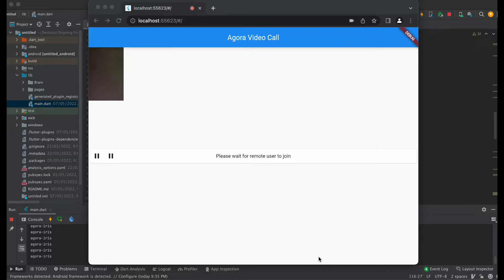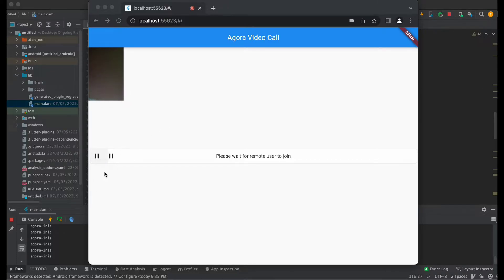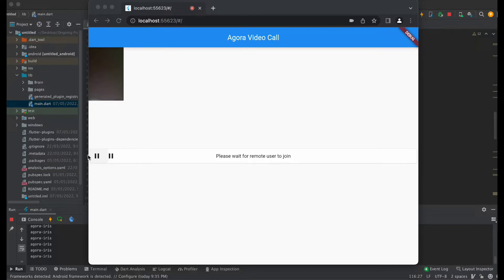Hello developers, welcome to my second video on Flutter with Agora. In this video we are going to create a button to pause and enable audio and video. You can see here two buttons, one for pause audio and another for video.